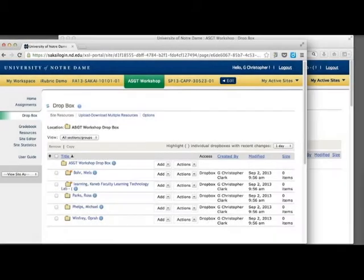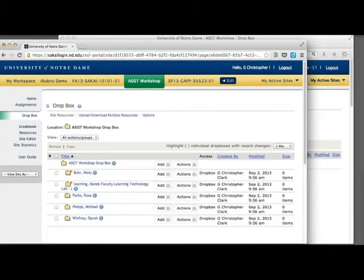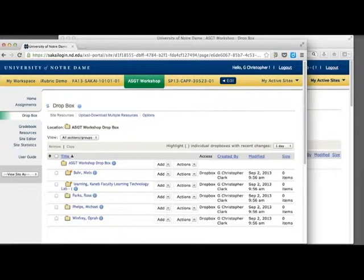The Sakai Dropbox tool creates a separate folder for each student. This folder is a course-specific personal Sakai storage space for the student. Only the student and the instructor can access material in the folder.